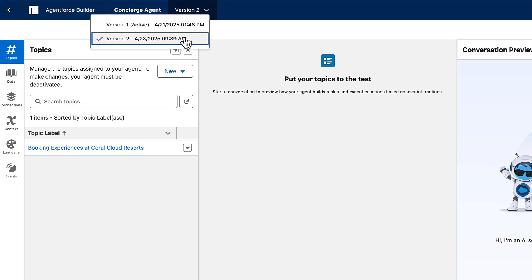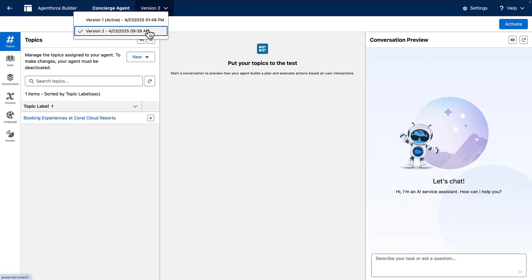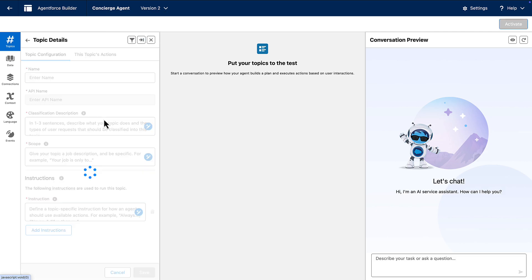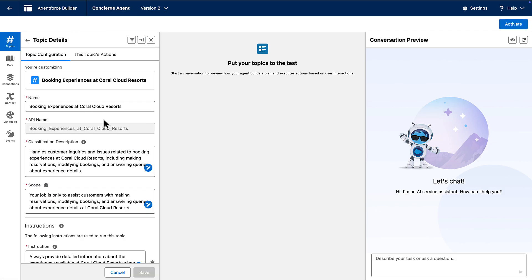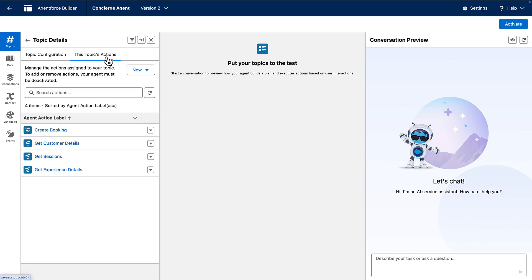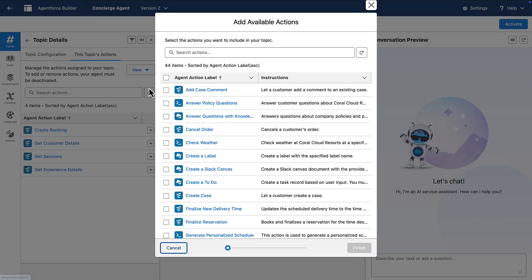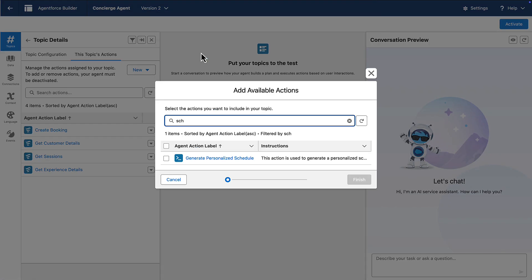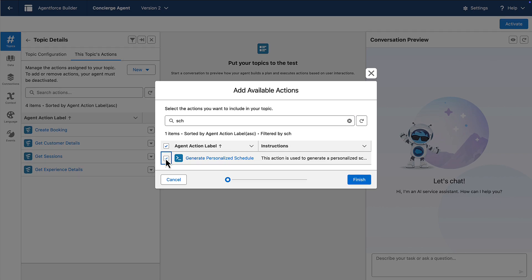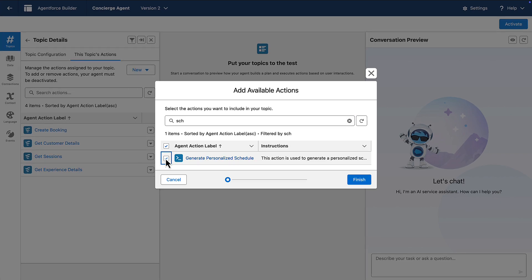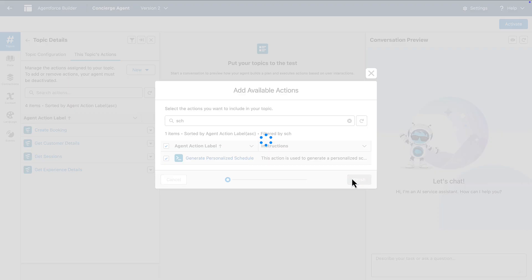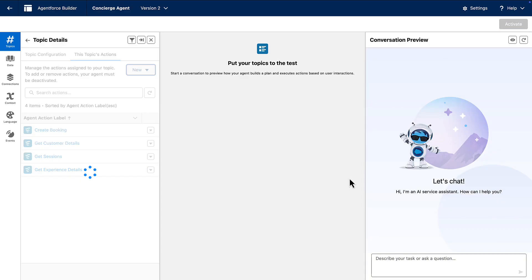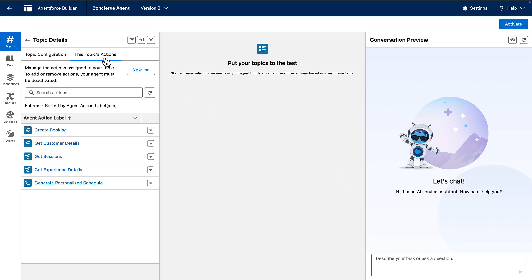Let's say we want our agent to use our guest preferences that we have inside of Salesforce to suggest a logical itinerary of activities. I'm going to add an agent force action that I created that does exactly that. It generates a personalized schedule using information inside of the contact record. I'll add it to our topic as an action.